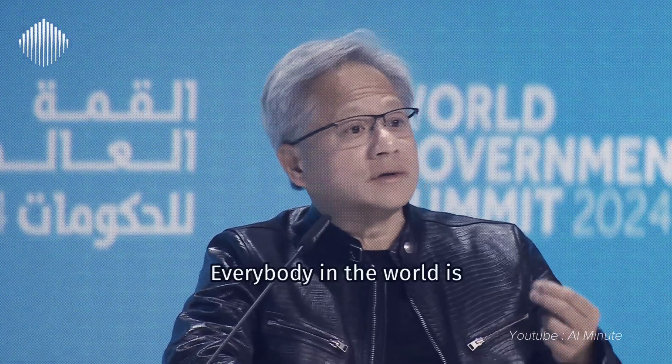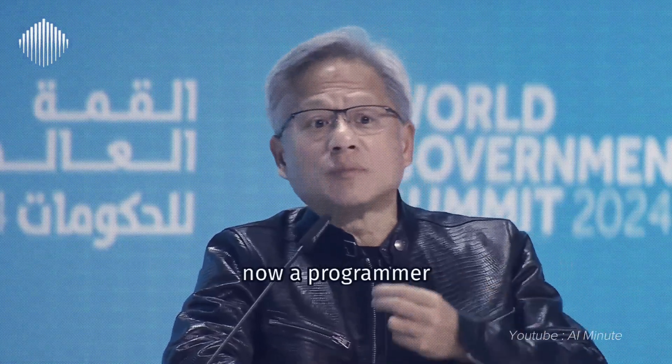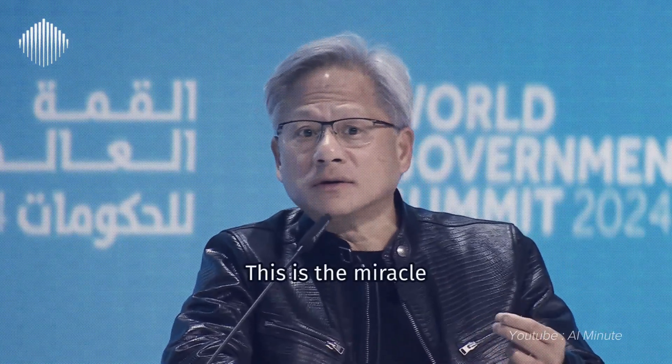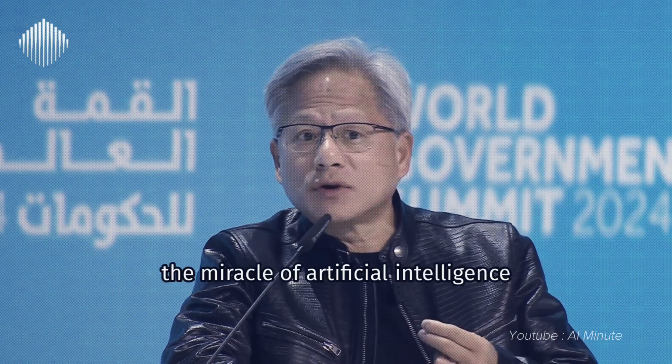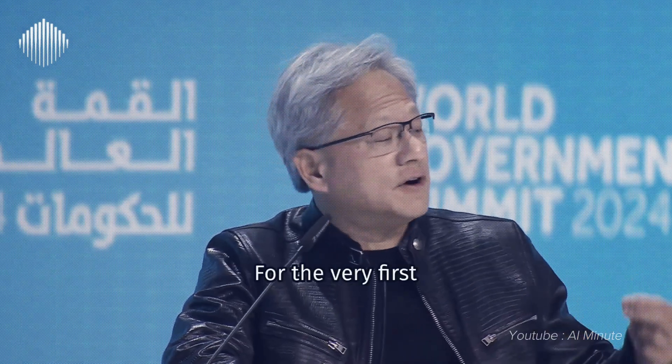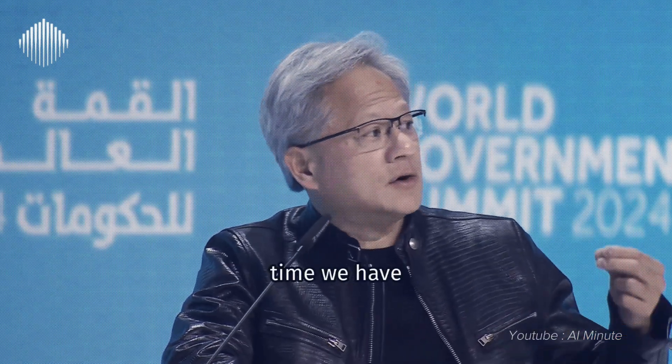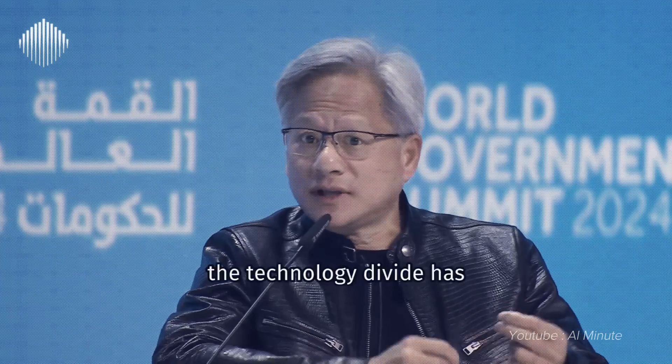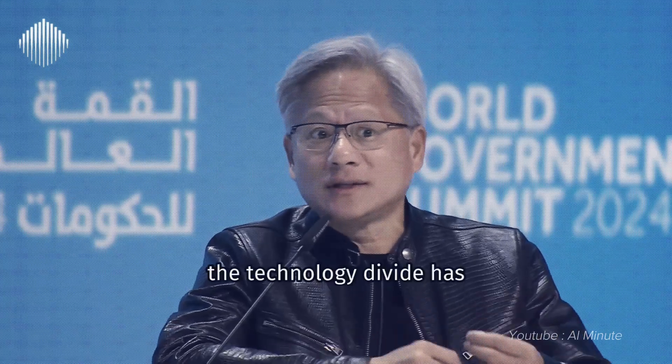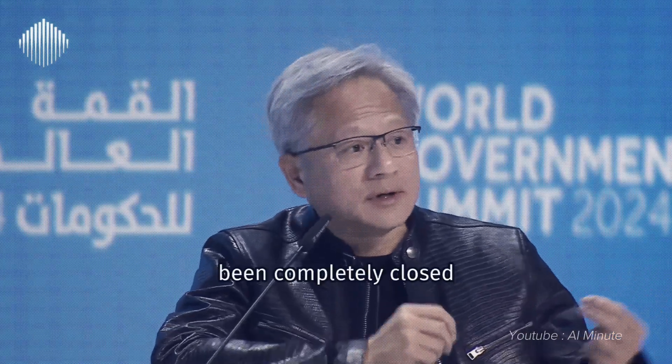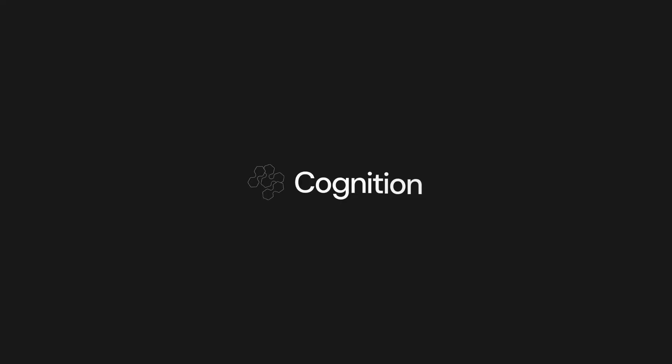Everybody in the world is now a programmer. This is the miracle of artificial intelligence. For the very first time, we have closed the gap. The technology divide has been completely closed.